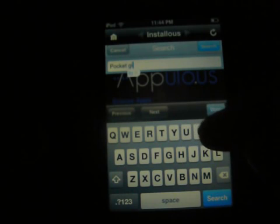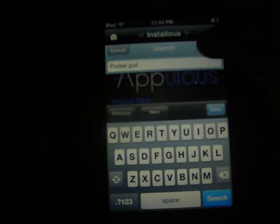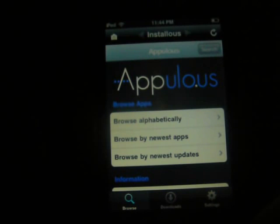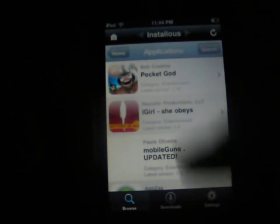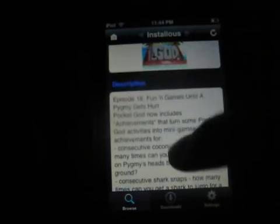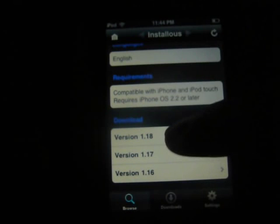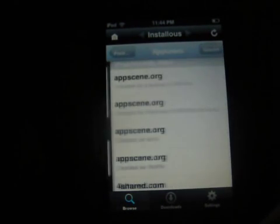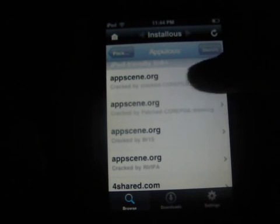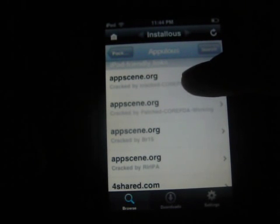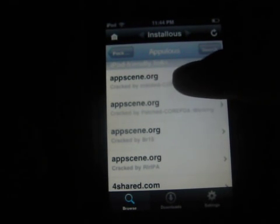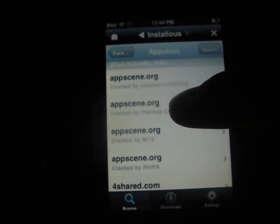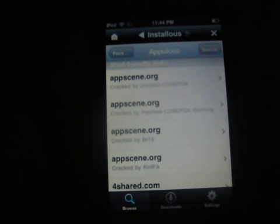Pocket God. There it is. Find the one you need — just all the information you need. At the bottom, click on whatever version you want. I usually do the latest version, which is on top. I usually do AppScene.org, or whatever the top iPod-friendly link is.